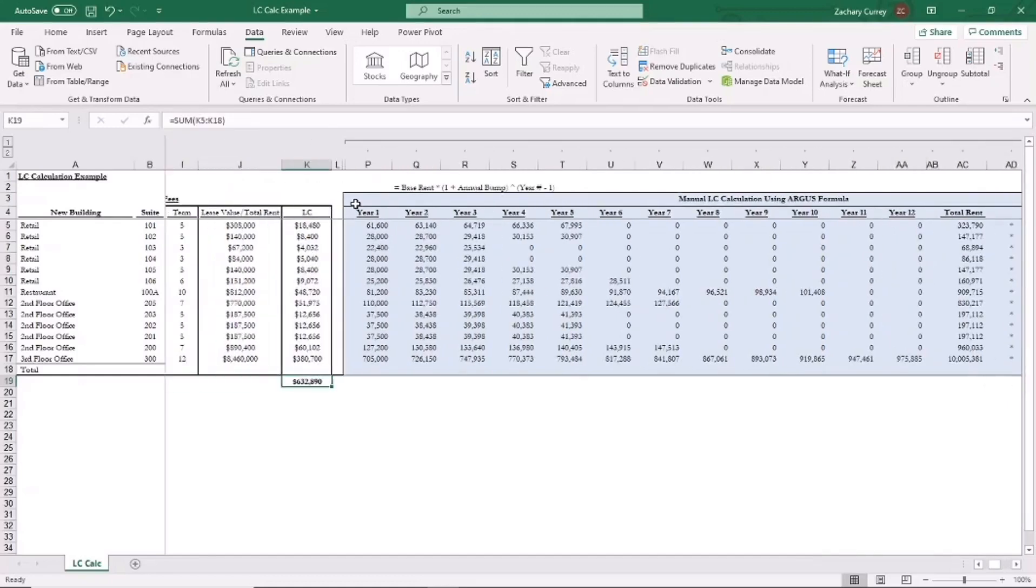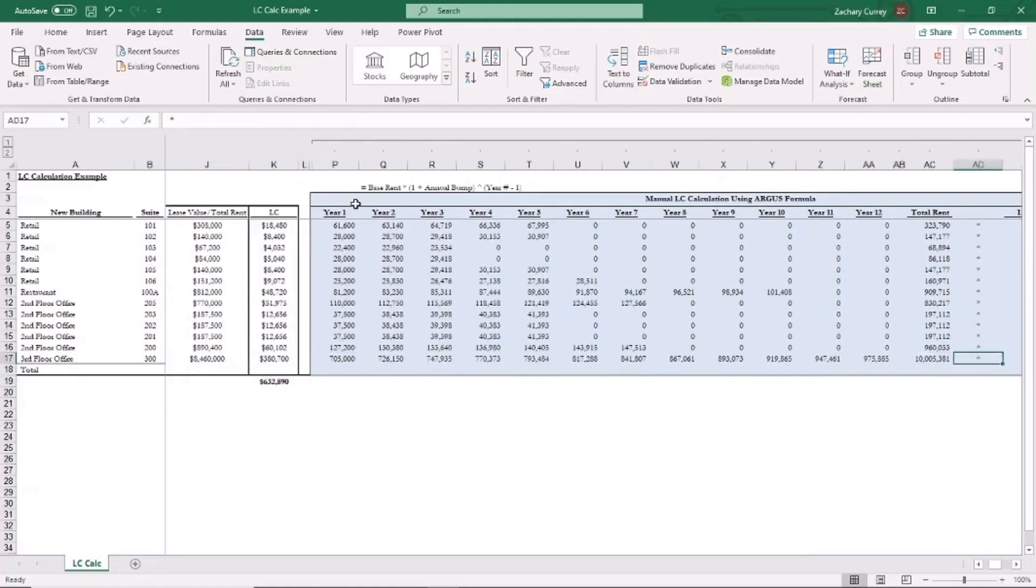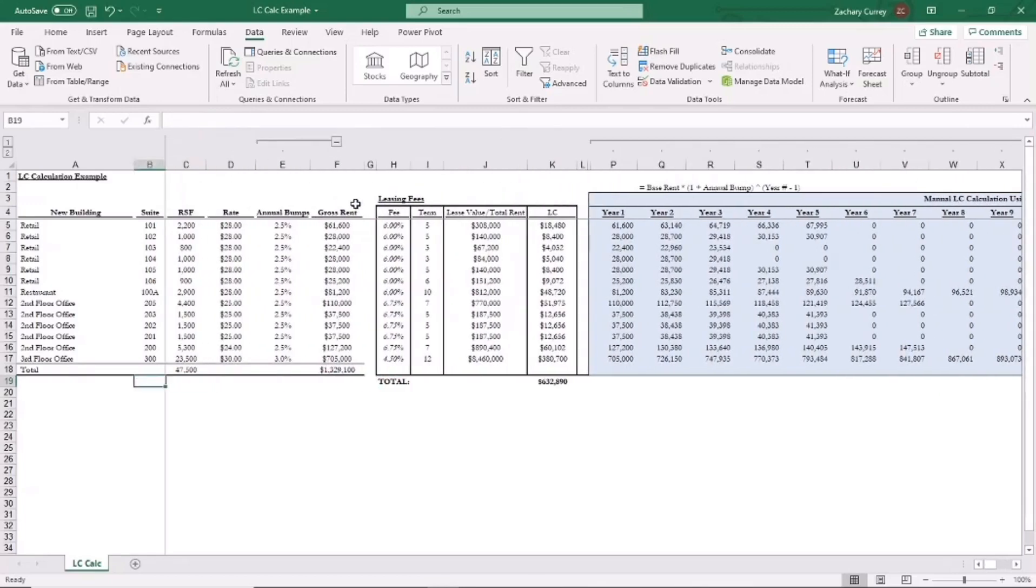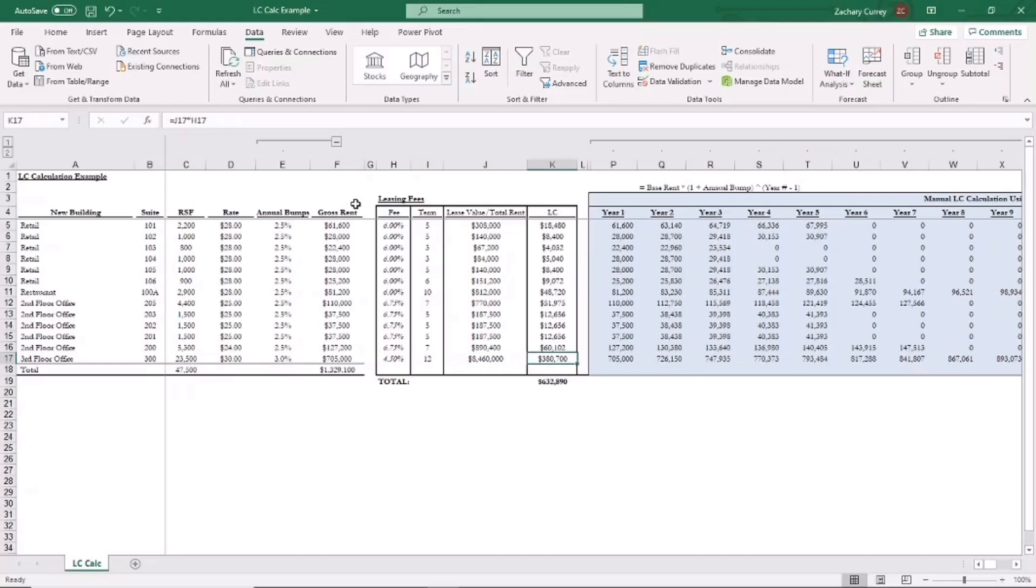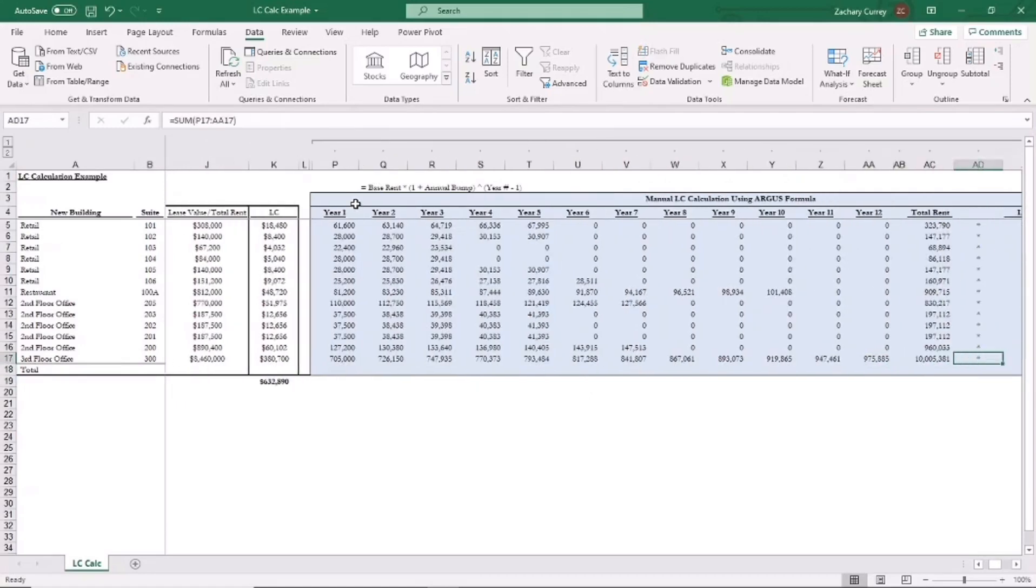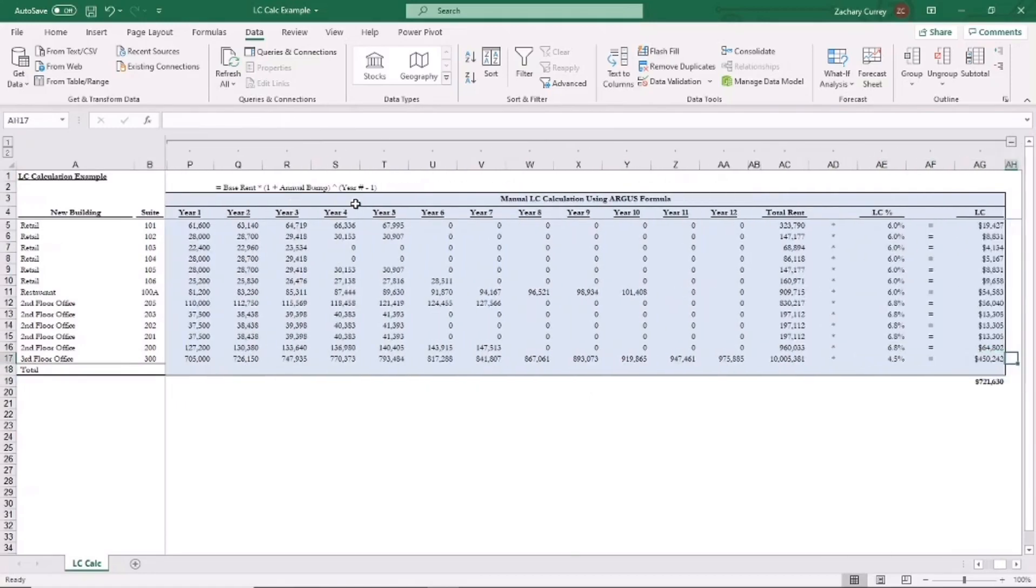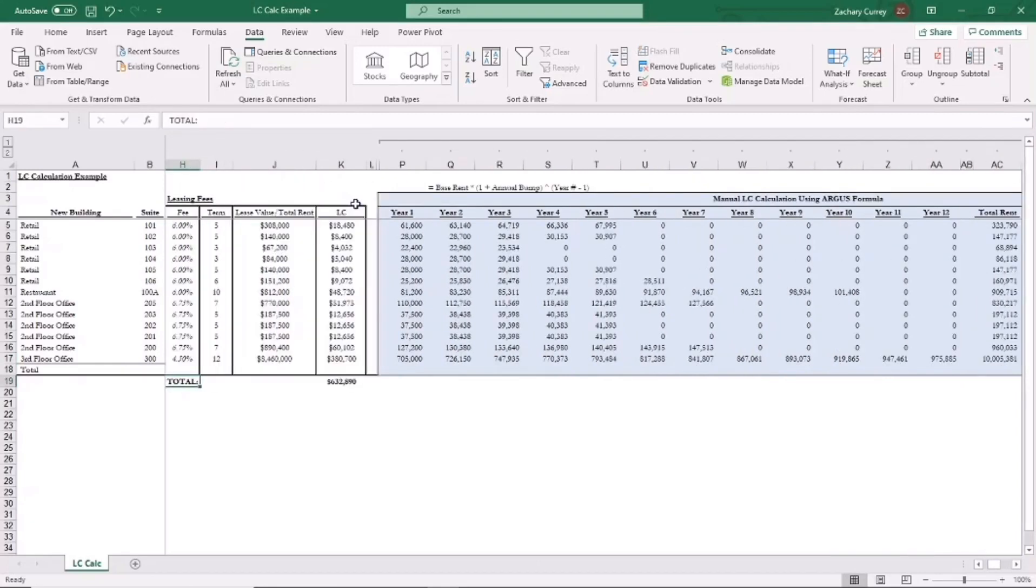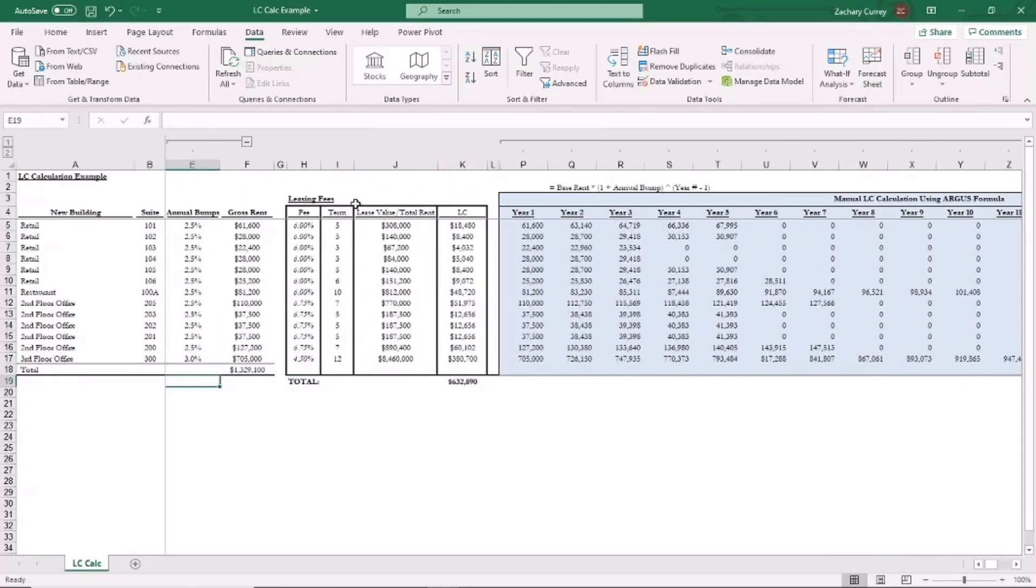Previously, we'd gotten $632,000, not factoring in rent bumps. So as you can see, when you factor in rent bumps, that is approximately a 90k variance. So an increase in $90,000 to the leasing commissions paid to the broker. So when you're negotiating leasing commissions, whether or not annual rent bumps are included in the LC calculation is fairly important. As we see here, that can make close to a 90k difference.